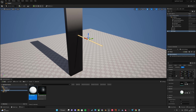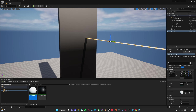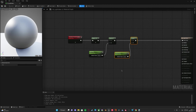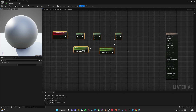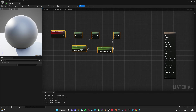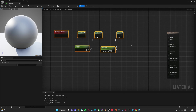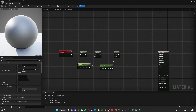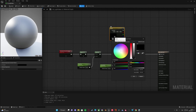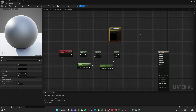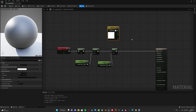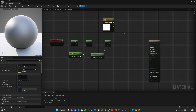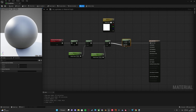Let's go back to our material. We don't want to clamp it between zero and one because we need that emissive neon effect. We also want to control the color, so let's add a Constant3Vector, convert it to a parameter called 'color', and give it a default value of pure white. We'll multiply it to control the color.